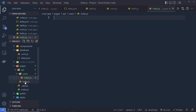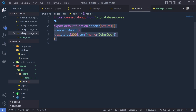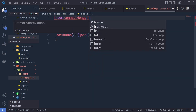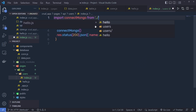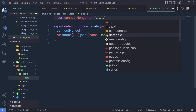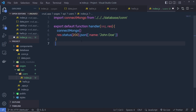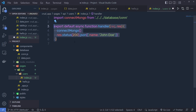Inside this index.js, I'm going to use an export statement — I'll copy the function from hello.js and paste it here. At the top, I'm going to import the MongoDB connection: import connectMongo from '../../database/connection'. I also need to make this handler function asynchronous, so I'm going to add the async keyword before the function.